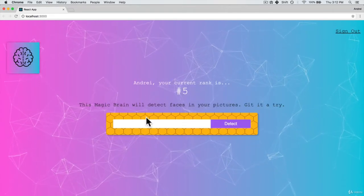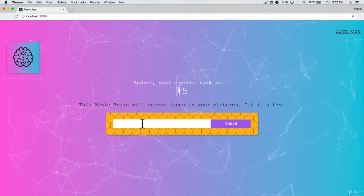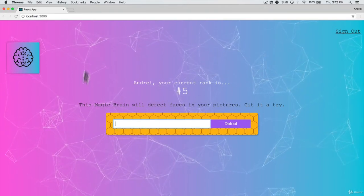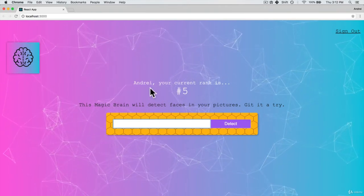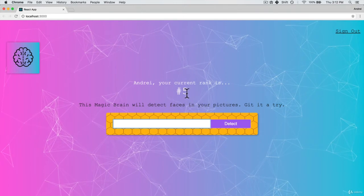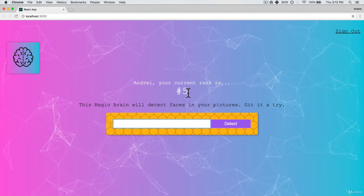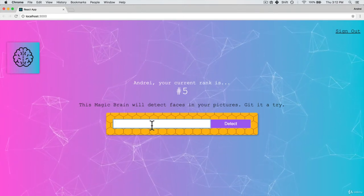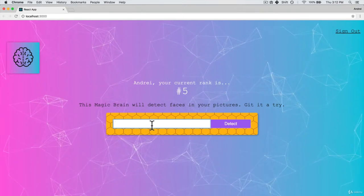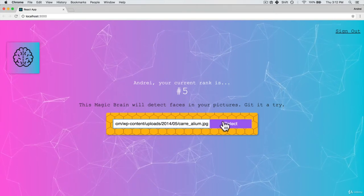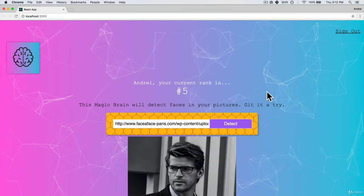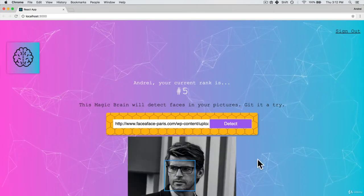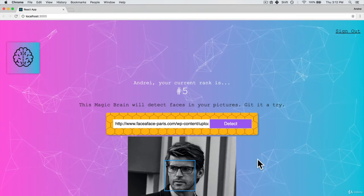And every time we log into this app, we'll have some sort of a profile, we want our name and our rank displayed. And ideally, this rank will change based on how many faces or how many URLs I've submitted for my profile.